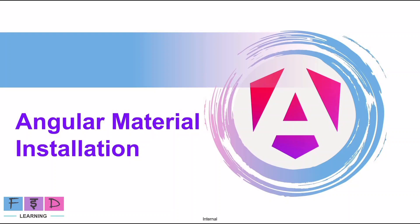Hello and welcome to FED Learning. Today we are going to discuss about Angular Material, like how to install and how to use it in an Angular application.